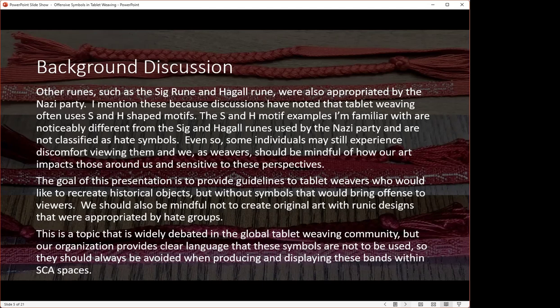The Hagal rune used by the Nazis looks almost like an asterisk — not the H variant typically. When any of these runes are combined with swastikas, it gives the impression of a hate symbol even if it predates that use by a thousand years. You can't disconnect those symbols from their appropriated, stigmatized history. The S and H motifs in tablet weaving are noticeably different from the Nazi versions, but some individuals may still experience discomfort viewing them. We as weavers should be mindful of how our art impacts those around us and respect that sensitivity.